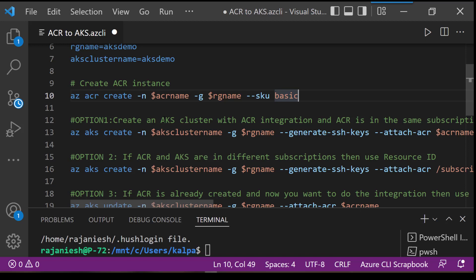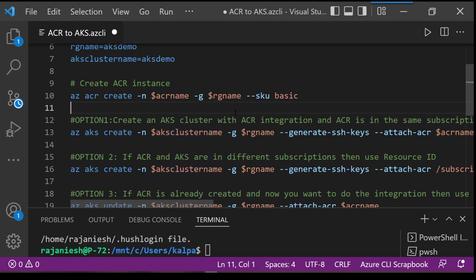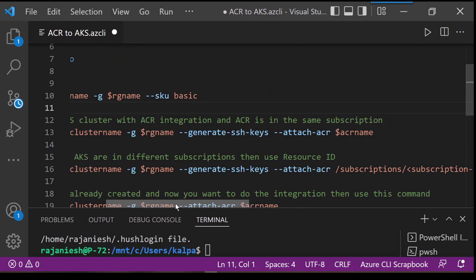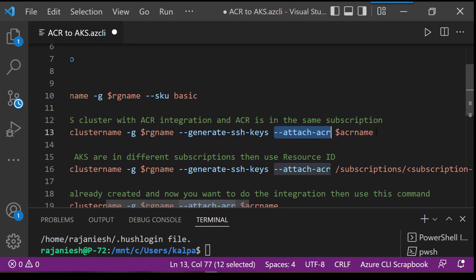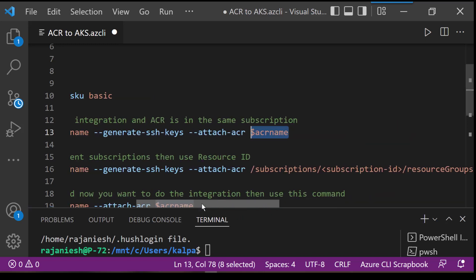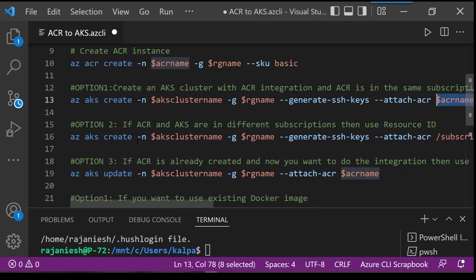There are three options for integrating ACR with AKS. The first option is when you are creating a brand new AKS cluster — at that time you can put the attach-acr flag with the ACR name, so whenever the AKS cluster is getting created it will automatically attach that ACR with the AKS cluster.